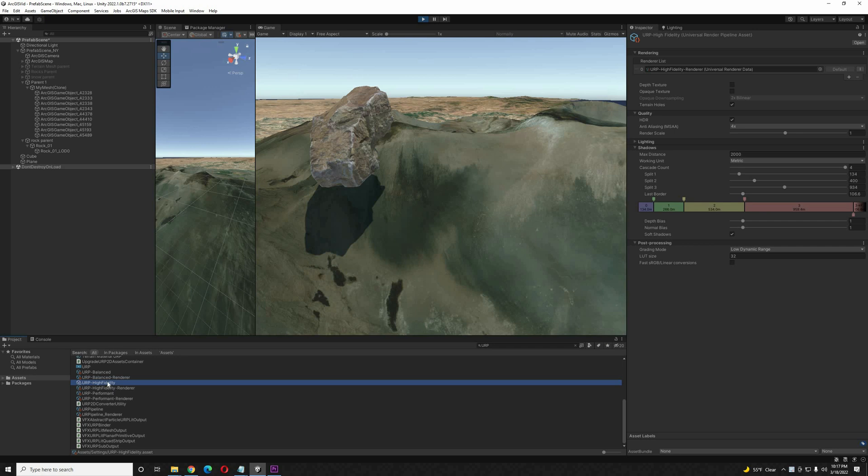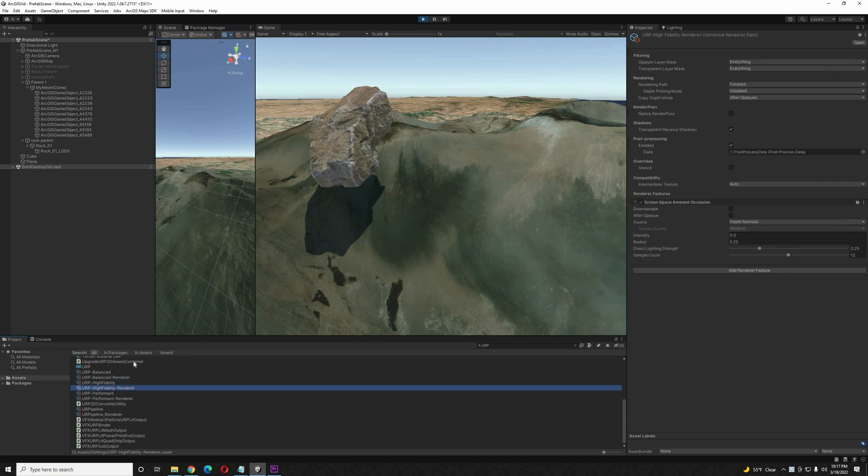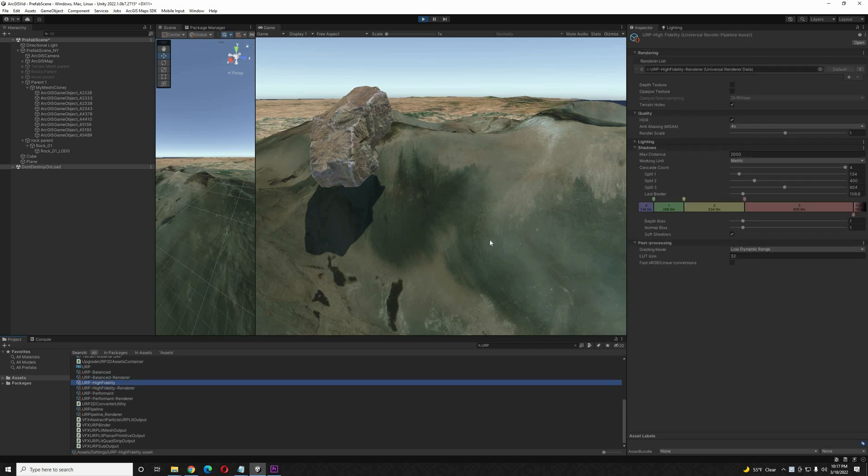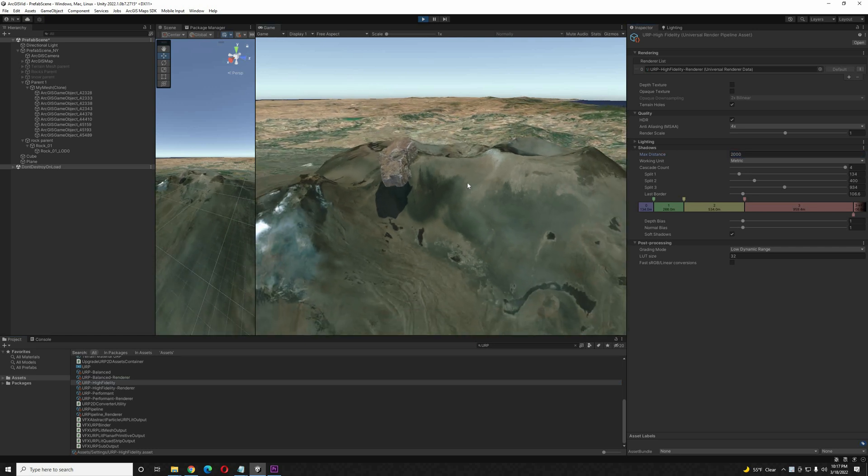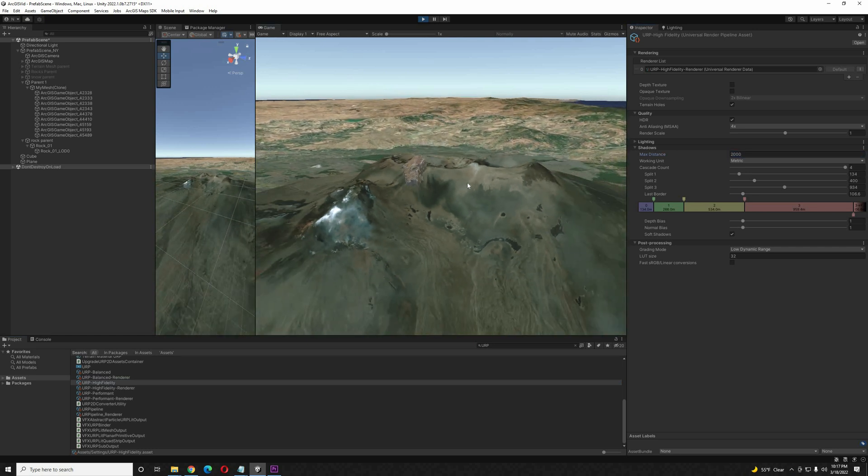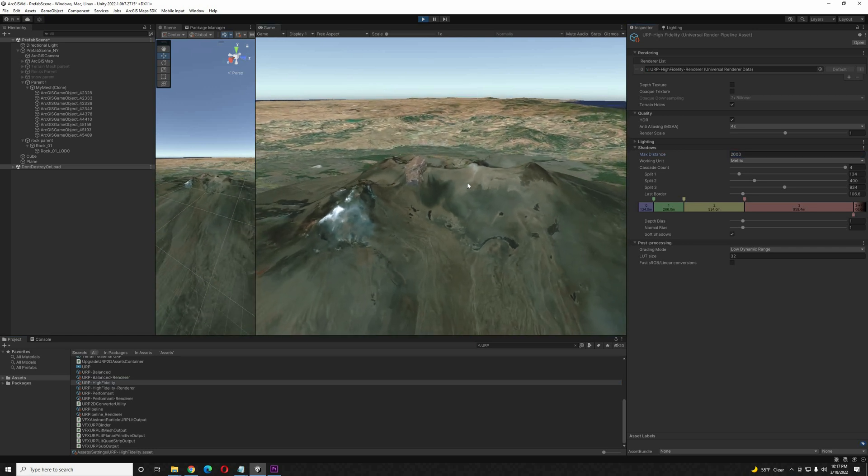I'm just going to adjust that by going to Assets, look for URP. The High Fidelity Render Pipeline asset is what I'm using. And you can see the shadow distance, the maximum distance, is set over here.